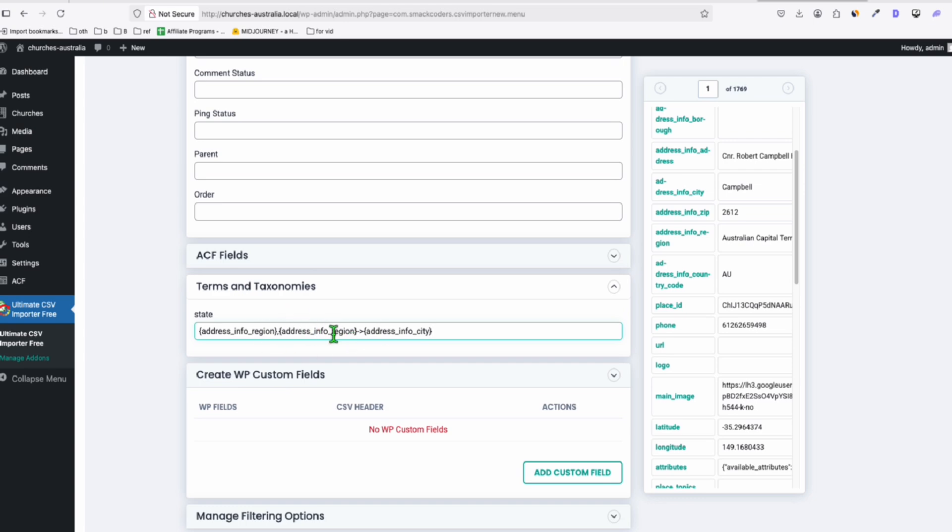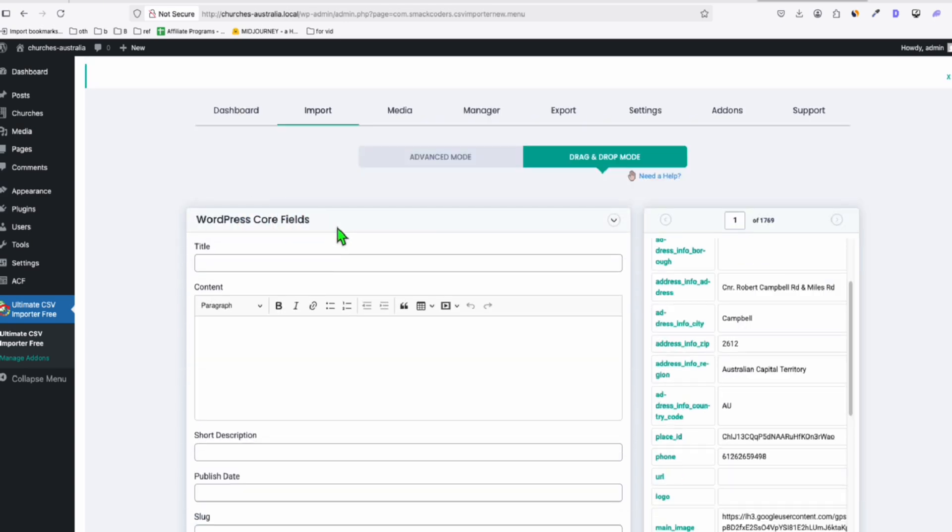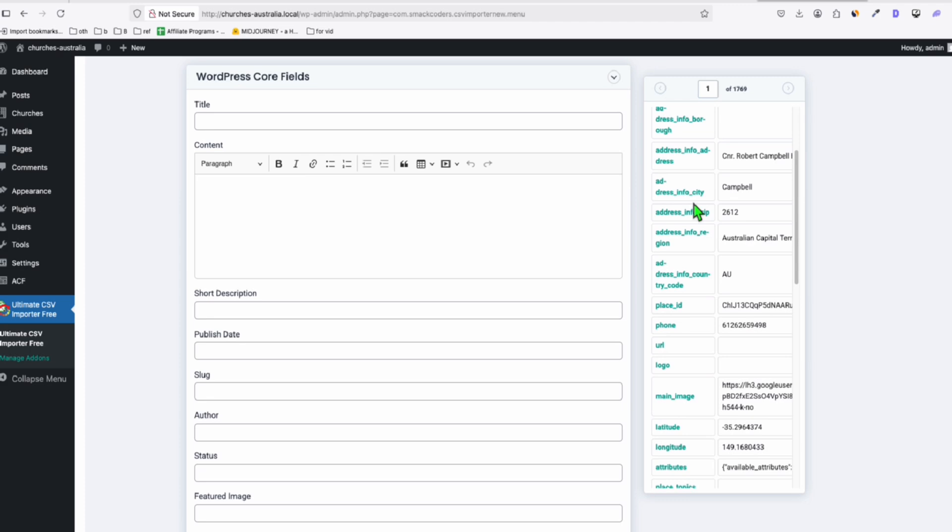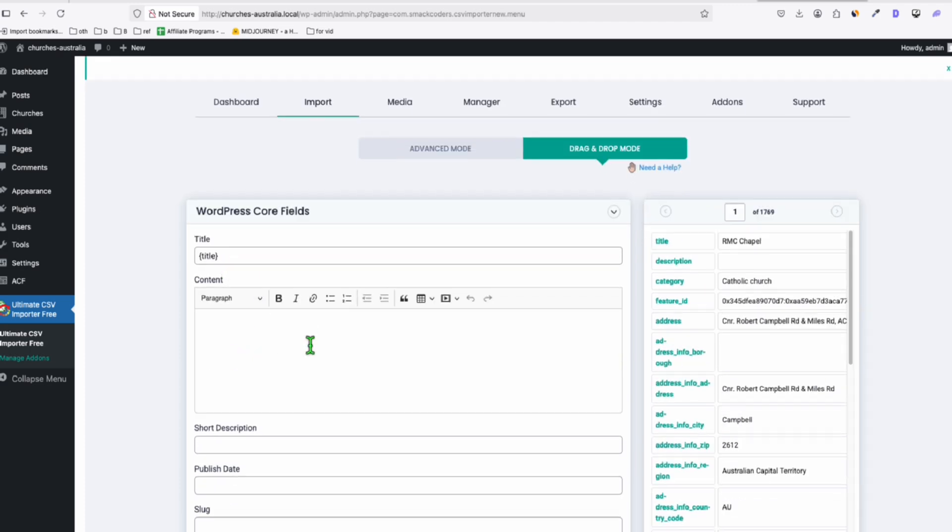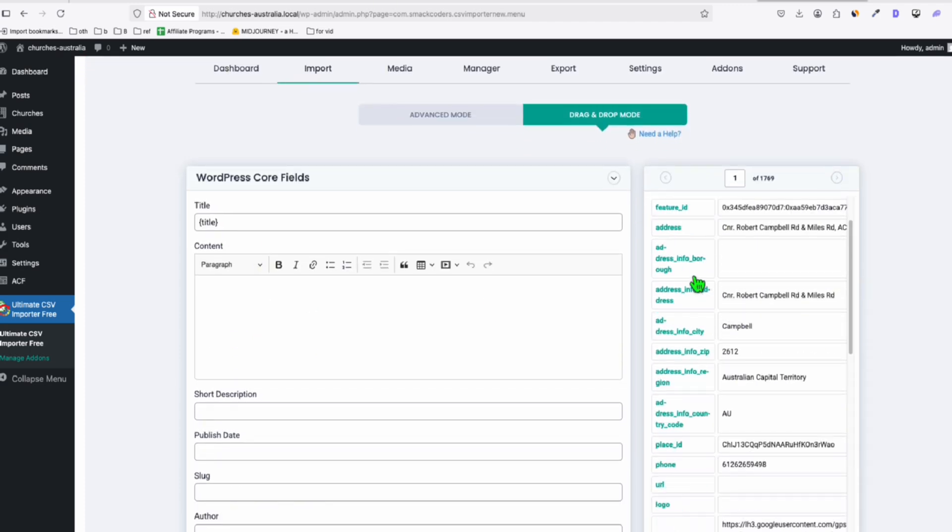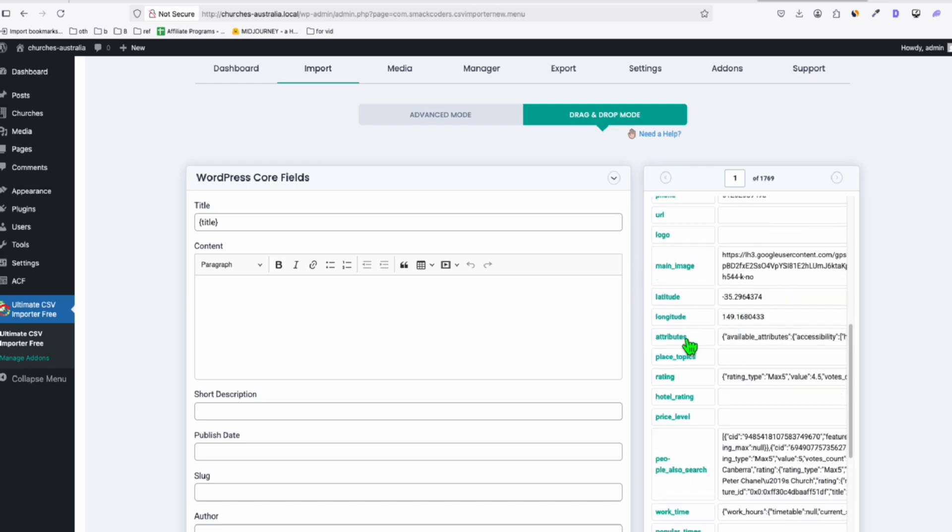Now, here in WordPress core fields, what I usually do, I drag just three things, the title right here, and in the content, I'm just going to add the attributes because that's what I set in the prompt. It will render this JSON data here in the content, and the most important, featured image.